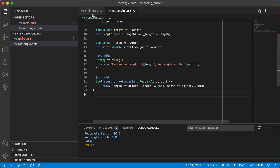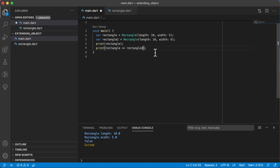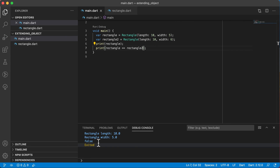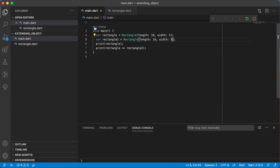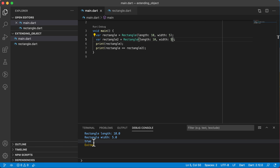Going back to main, testing rectangle against rectangle2 — with different values it prints false, and making them the same again it prints true. So we've learned that we can override methods and operators of the object class to make our class more useful. Normally you'd want to add a toString method to every class you create.